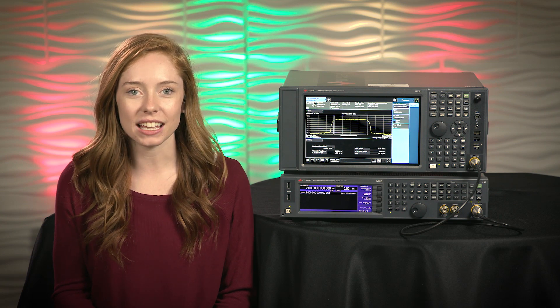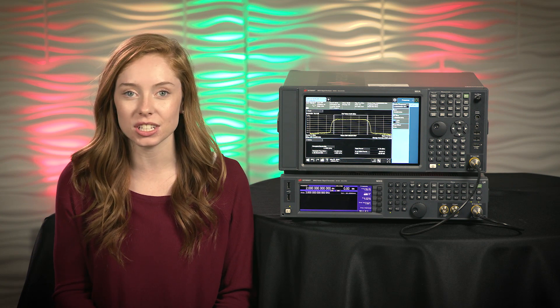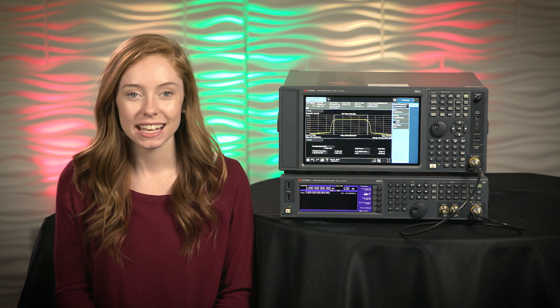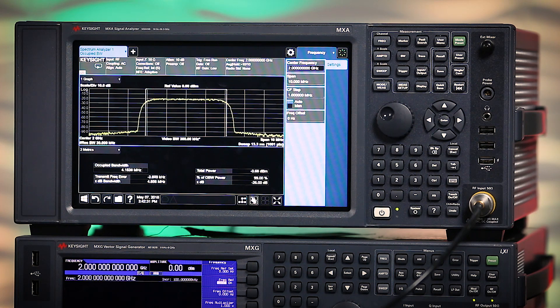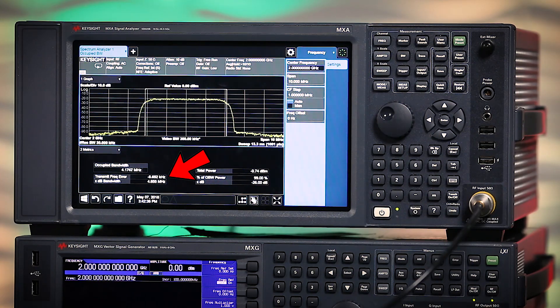Additionally, you often want to know if your modulation is symmetrical. To do this, you can look at the transmit frequency error, which is the difference between the intended center frequency and the actual center frequency. So the occupied bandwidth measurement is a quick way to get qualitative and quantitative insights into your transmitter's operation.